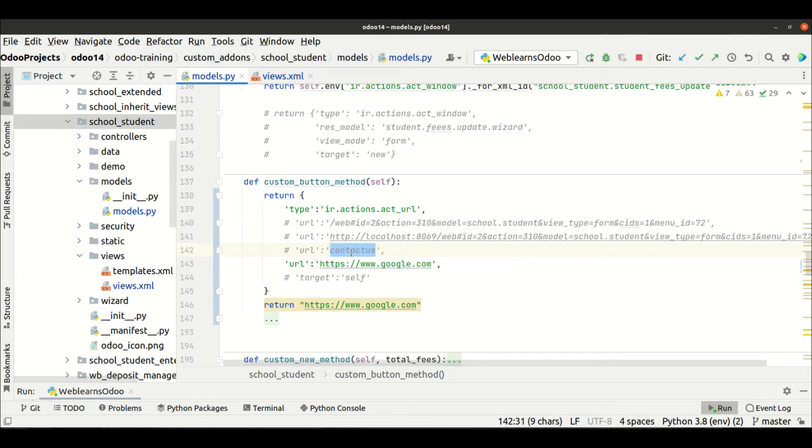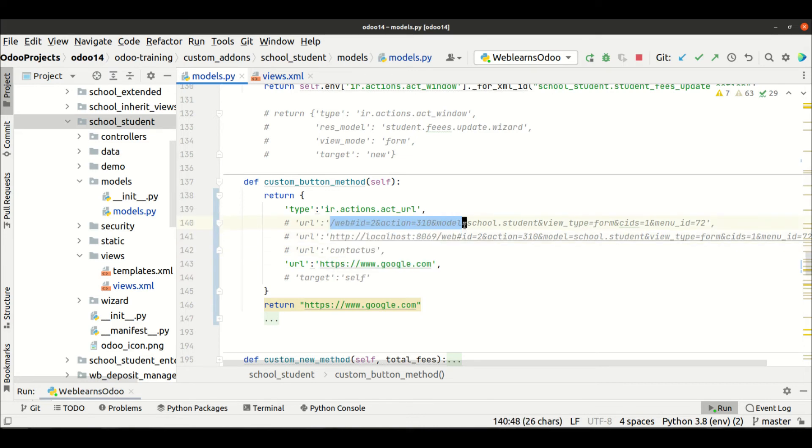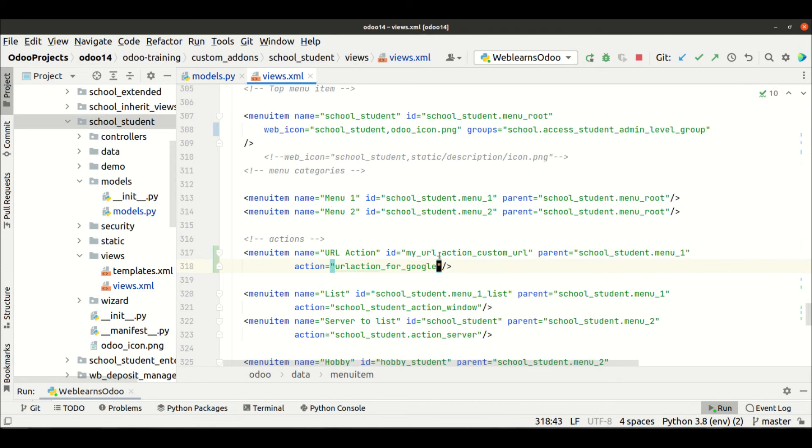So I already explained how you can add without URL, with URL, something like this. You can see here if you add here 'contact us', it will redirect to the Odoo's website contact page. You can also add the header part, without header part.